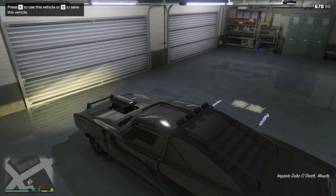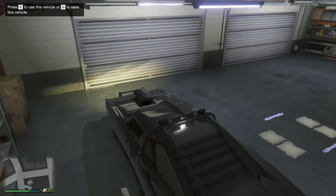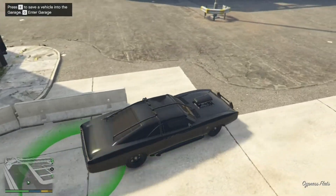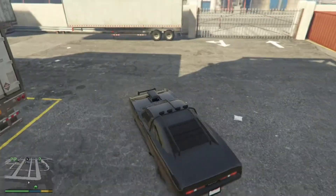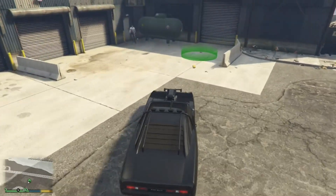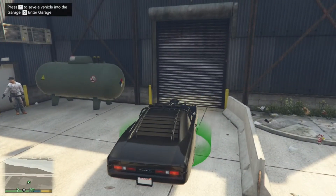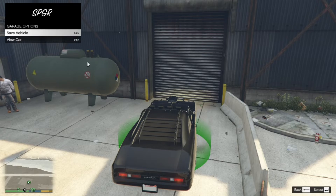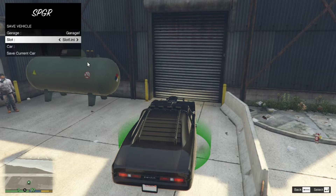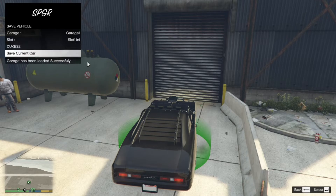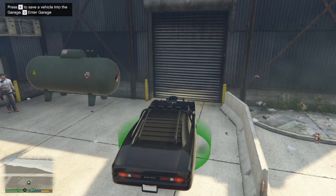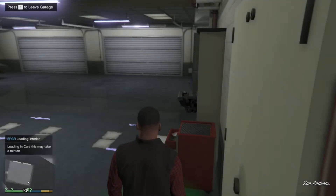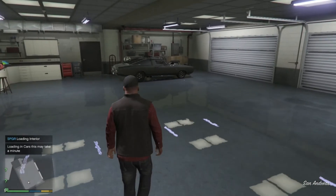When you come over to the vehicle, you can press E to use this vehicle or Q to save it. Let's press E — now you can drive it and do whatever you want. When you drive in, you can press Q or E, but if you haven't saved the vehicle inside your garage you must press E, then go to Garage Options, then Save Vehicle, and save it in whichever slot you want. Then press Q to enter and as you can see the car is still there and it's already saved.